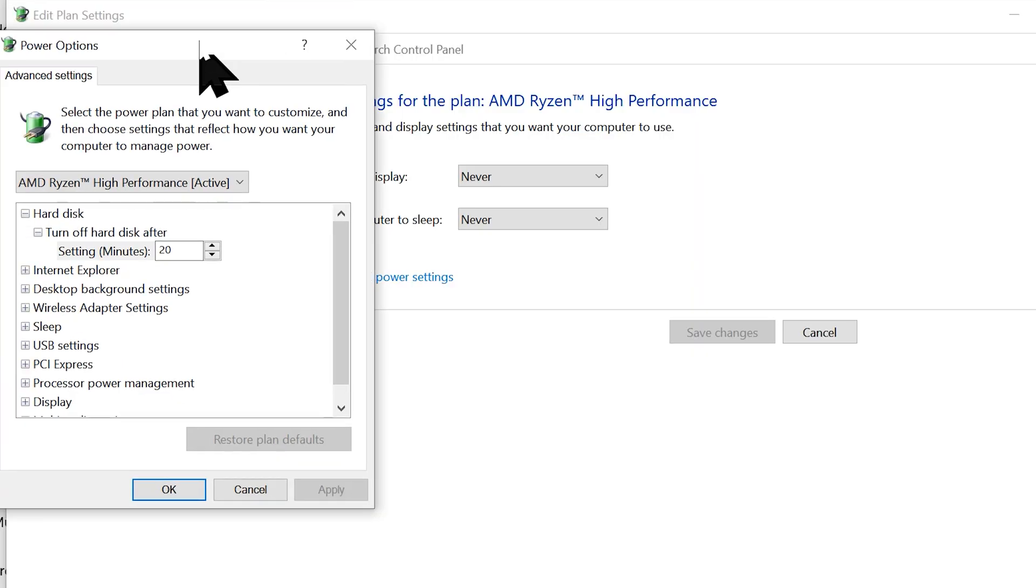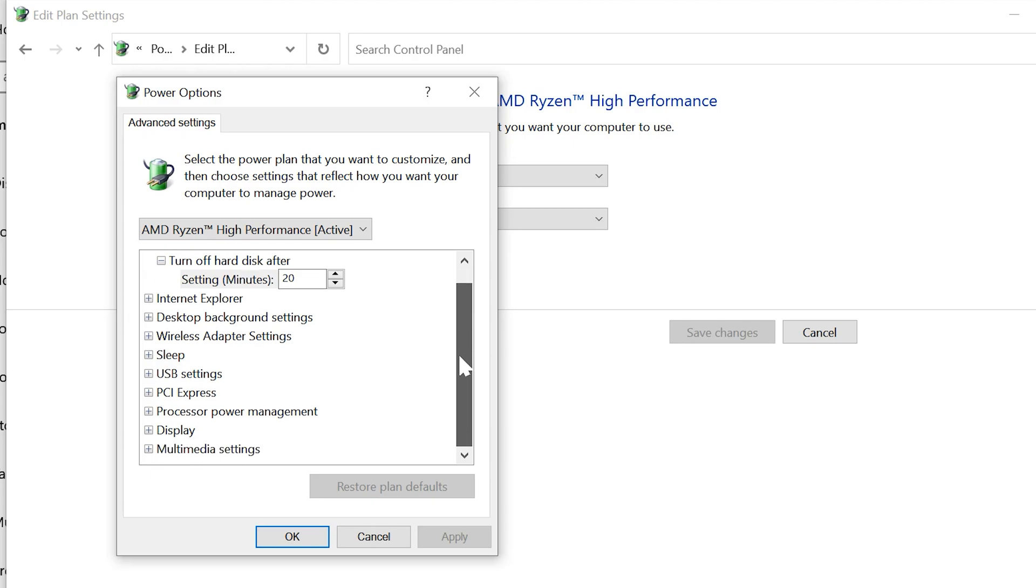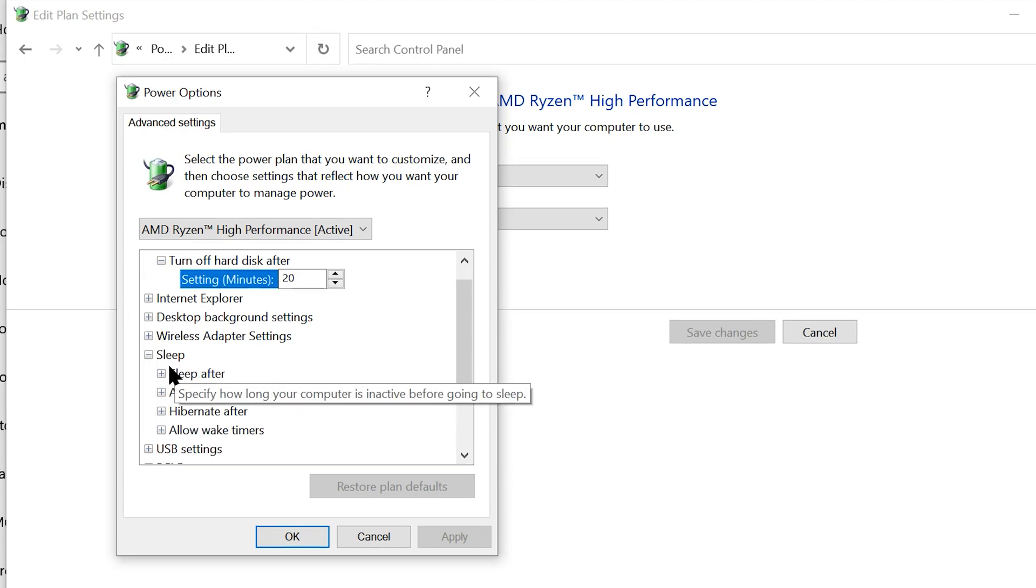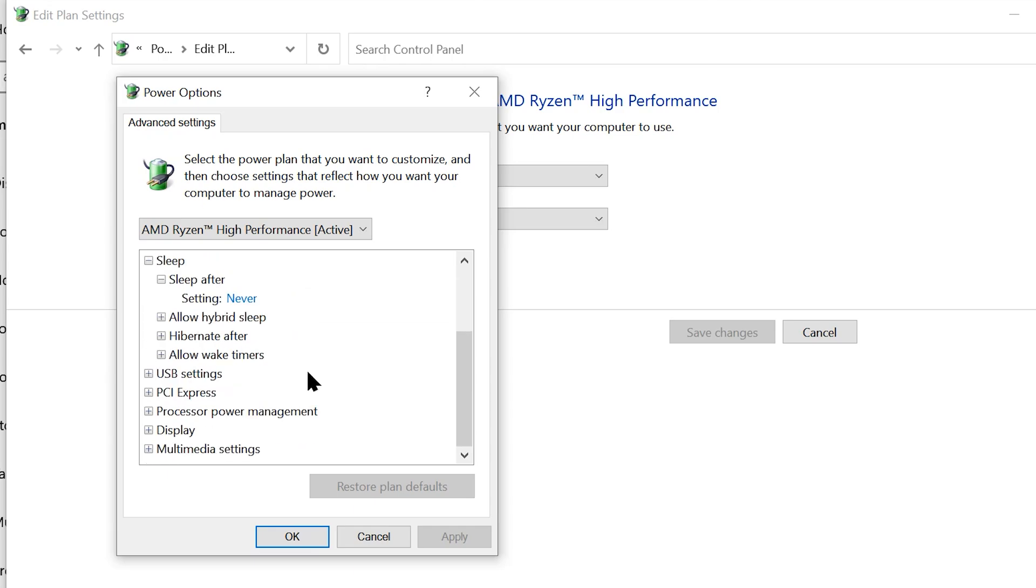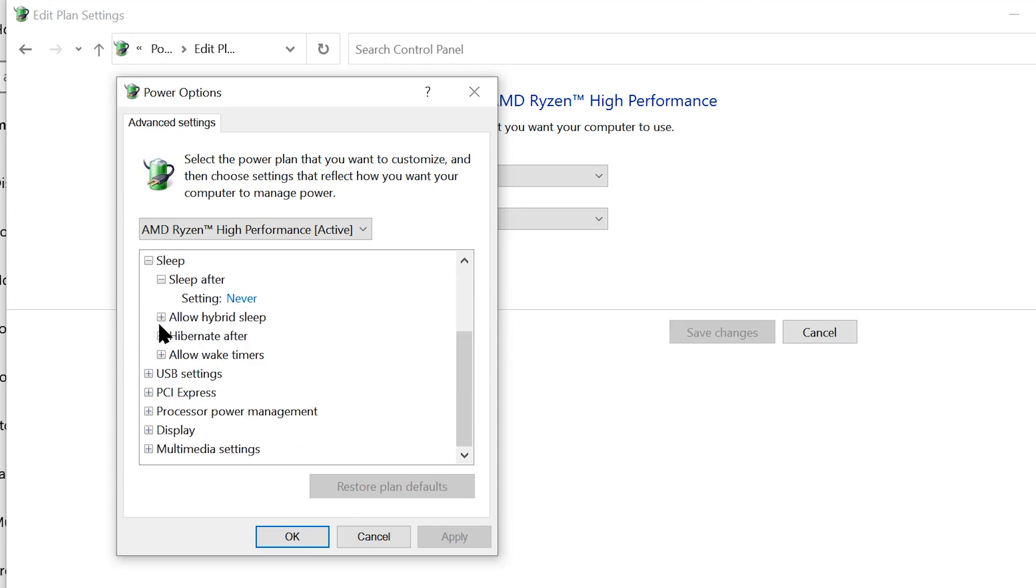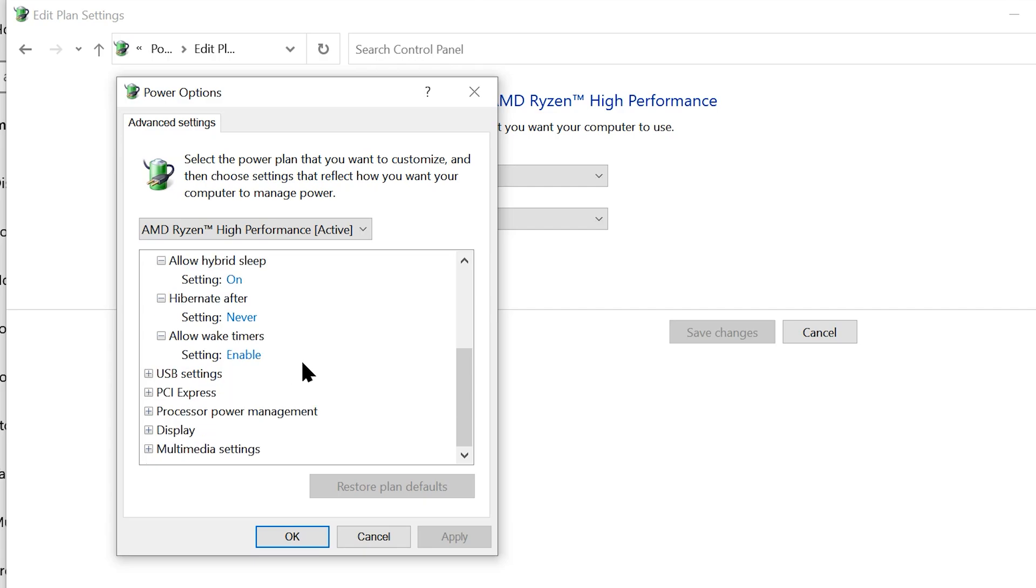If we open it up, it's a little bit scarier if you're not used to seeing all these options, but I want to point out two things for you. If you open up the sleep tab over here, you should make sure that it says sleep after never. You can leave hybrid sleep on and you should make sure that it says hibernate after never. Allow wake timers you can leave on or off. Most people don't use wake timers.